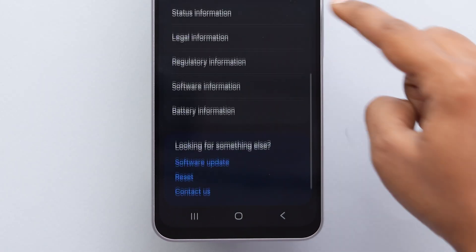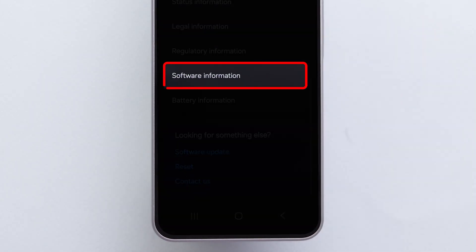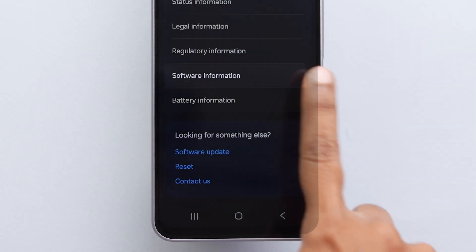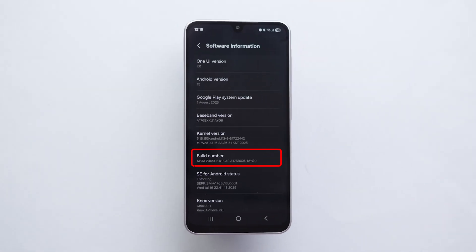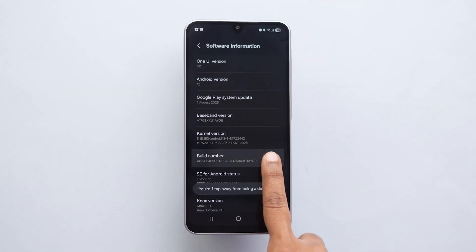Again, scroll down and tap on Software Information. Now, find Build Number and tap it 7 times.